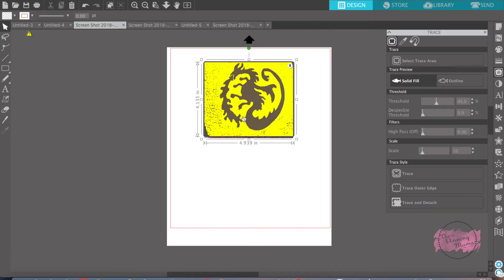Now what I'm going to do is use this threshold right here. You see all this grainy area? Those are all the little things that Silhouette would cut — all this gray area and these little images. Because this is a really low resolution picture, I'm going to up the threshold until I get rid of all those little specks and make it really crisp, so when I go to cut it, it looks really crisp. I think that looks pretty good. Now we're ready to trace.